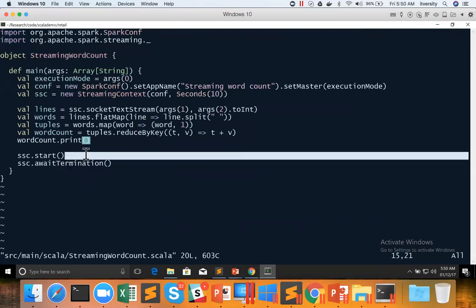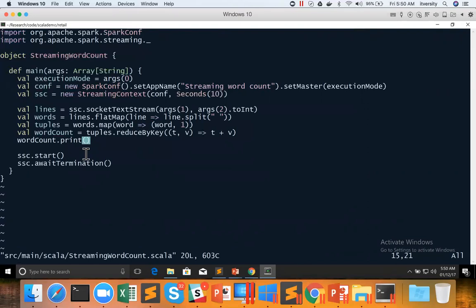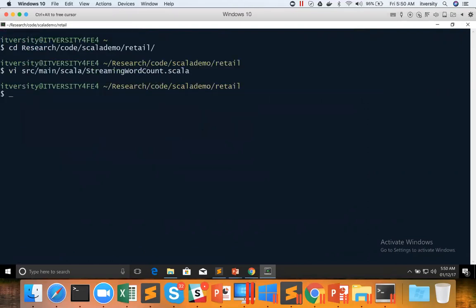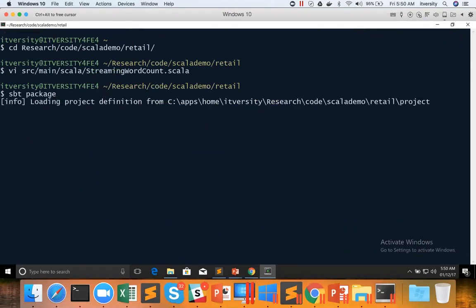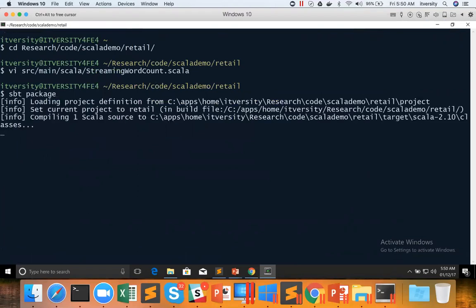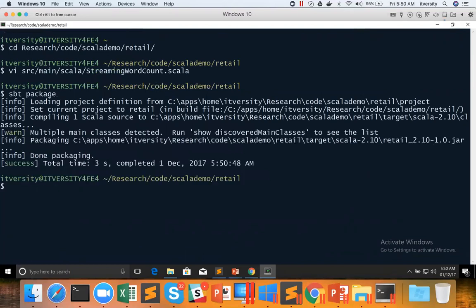That being said, save it. Whenever there are changes to code, just run sbt package and it will rebuild the jar file with the changes we have made.